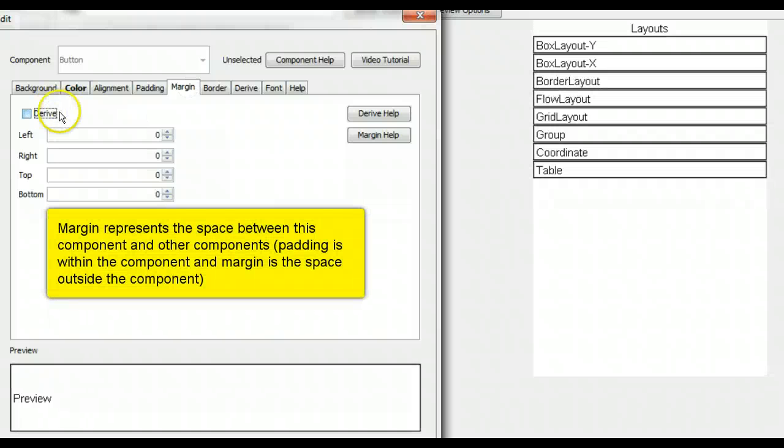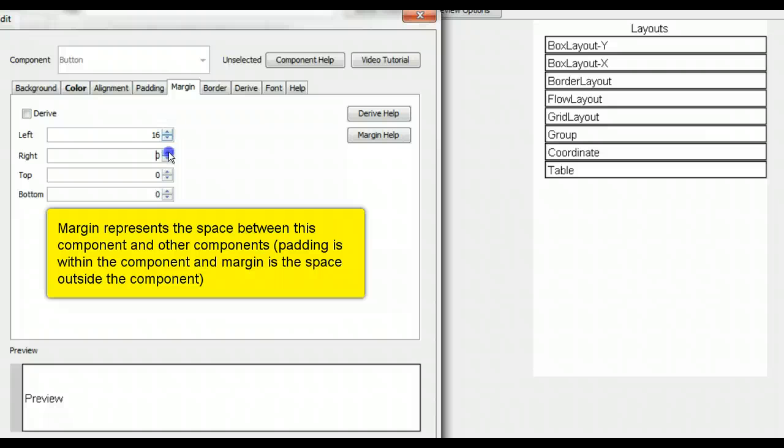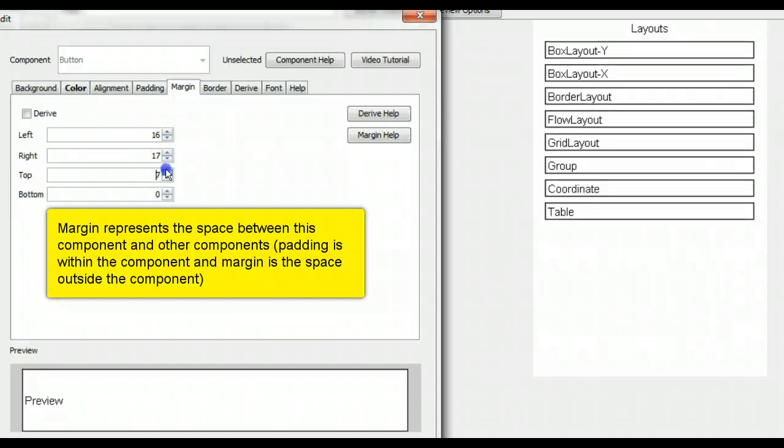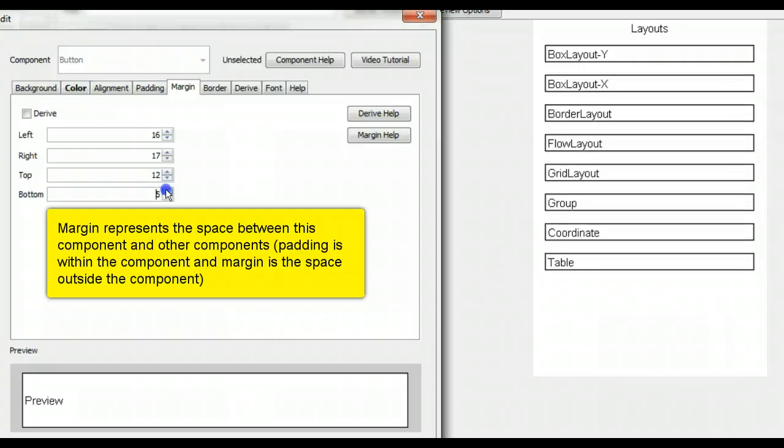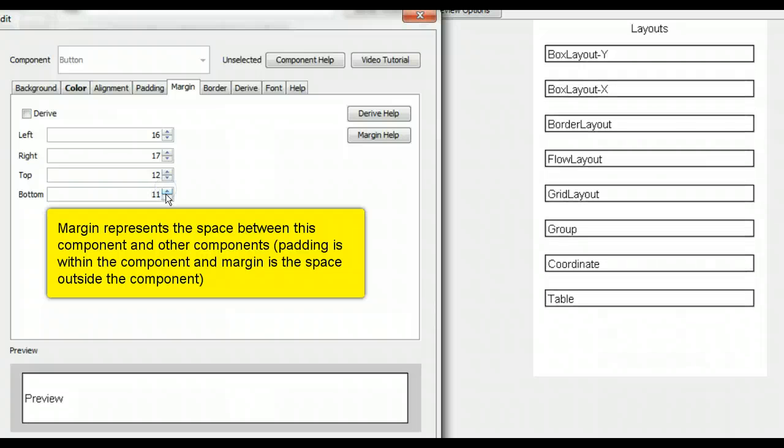Margin represents the space between this component and other components. Padding is within component and margin is the space outside of the component.